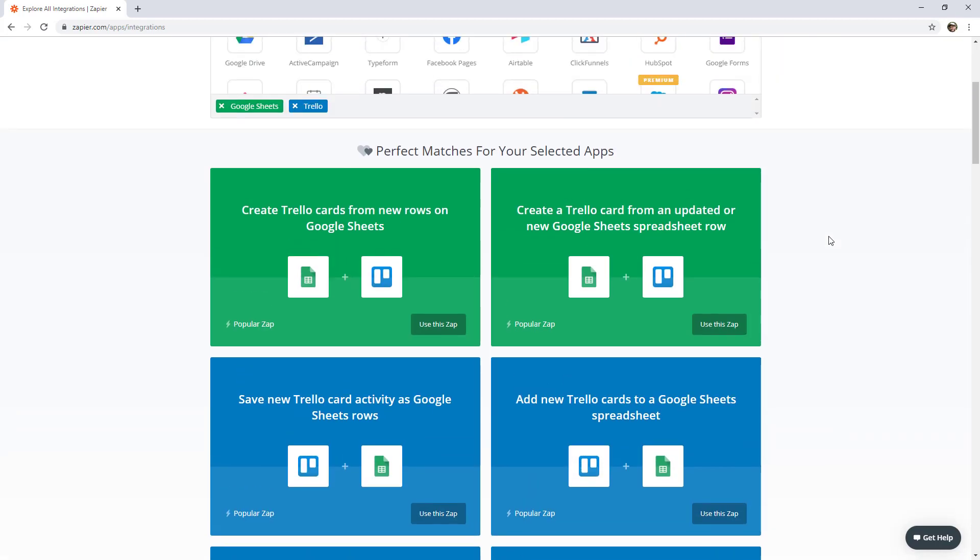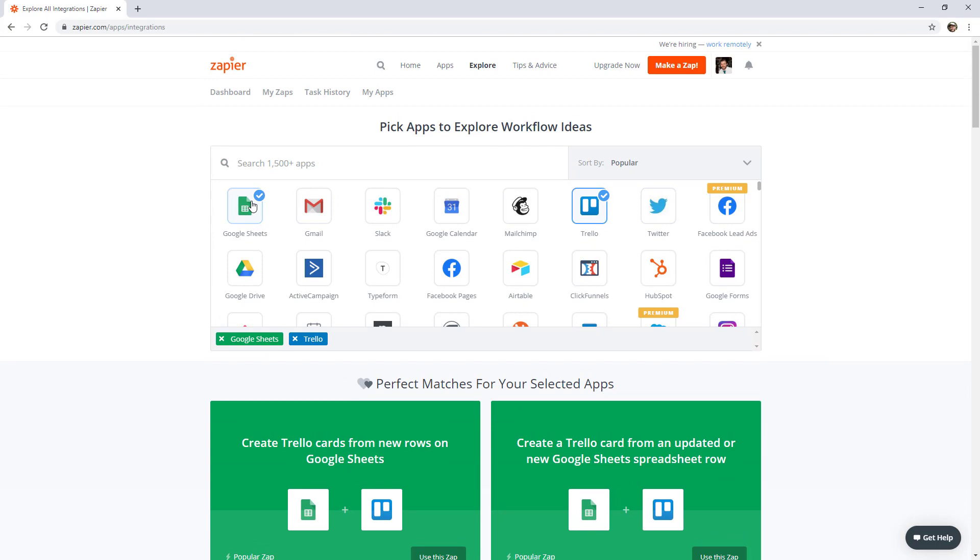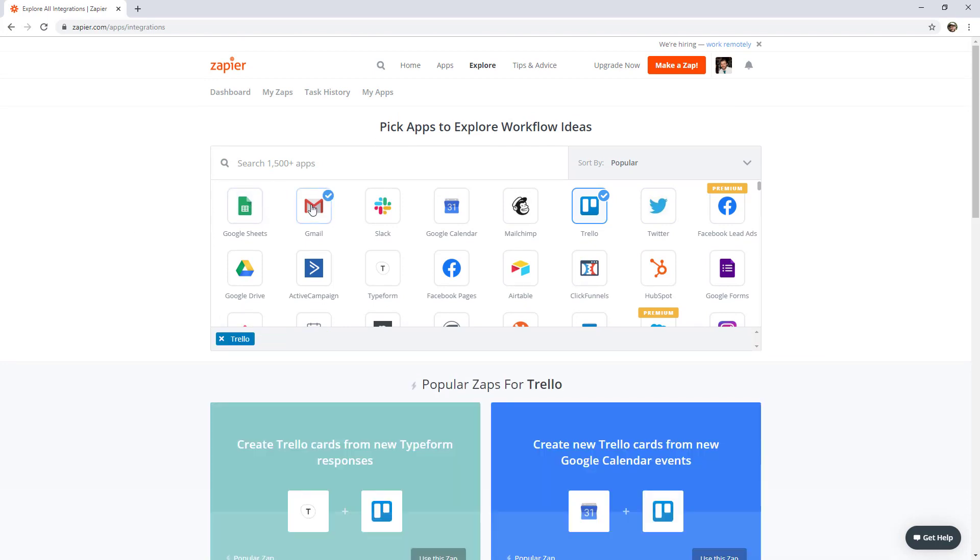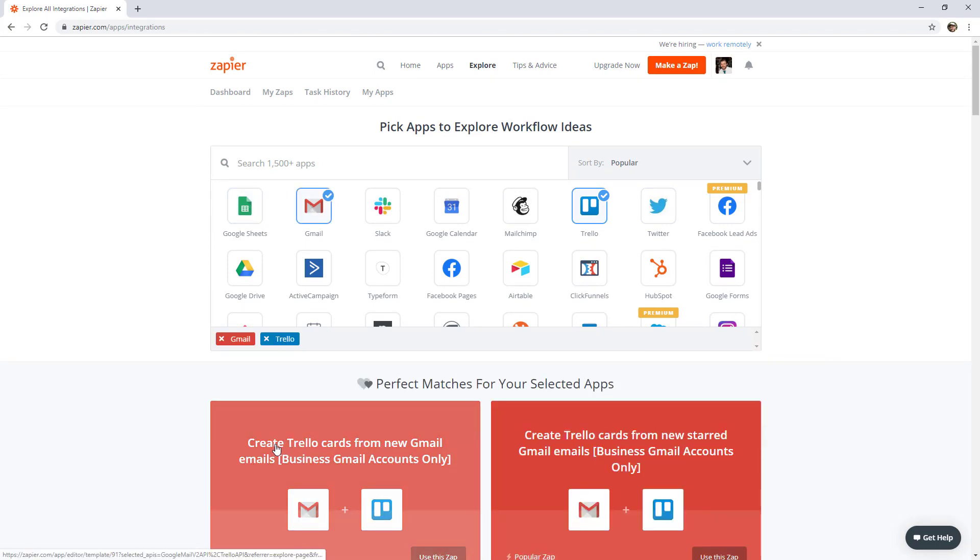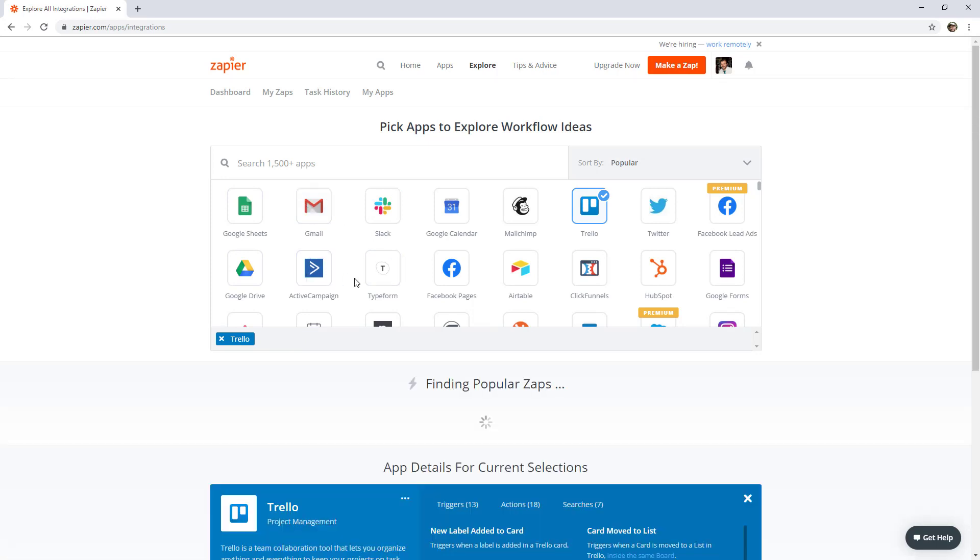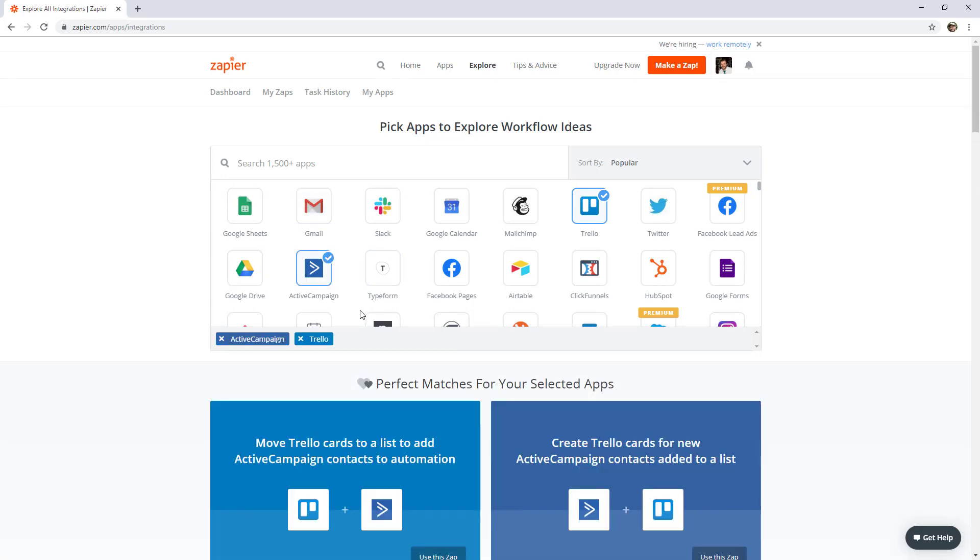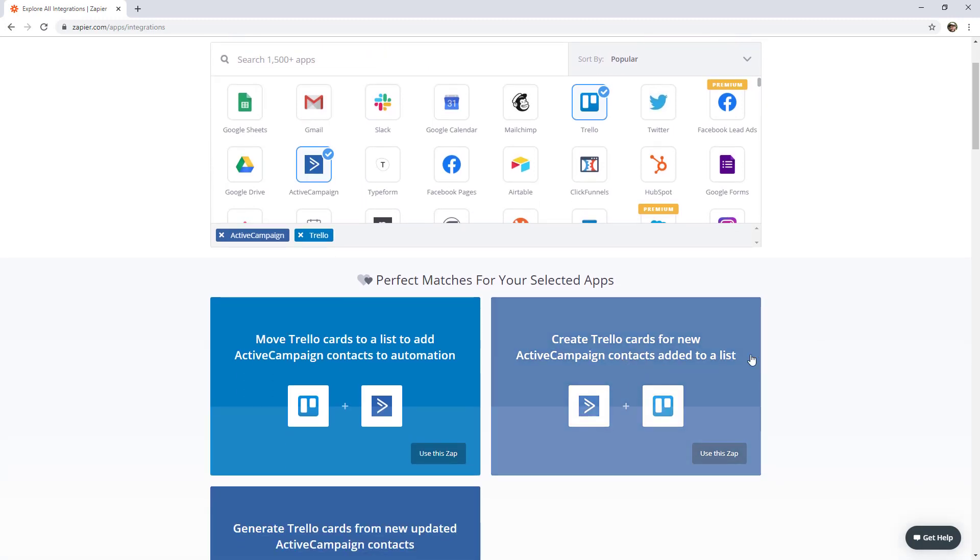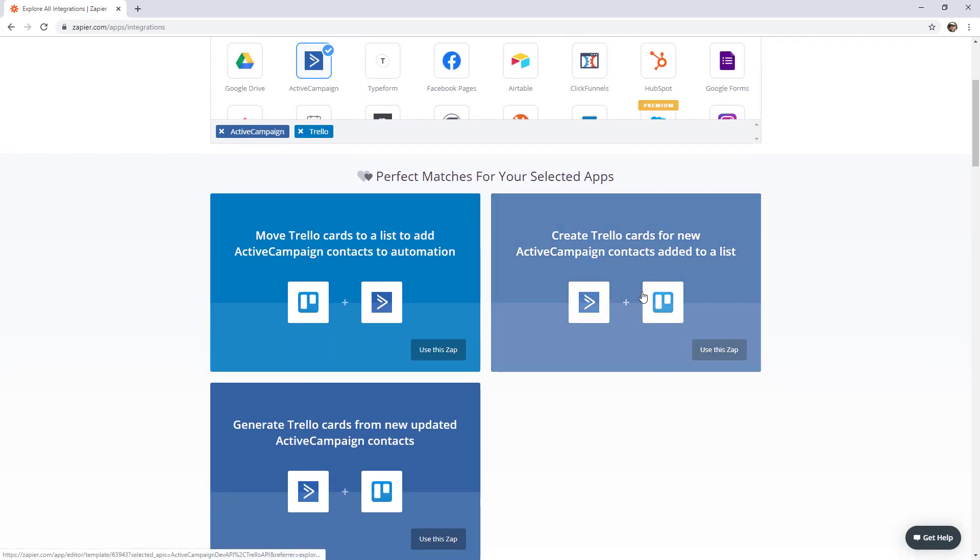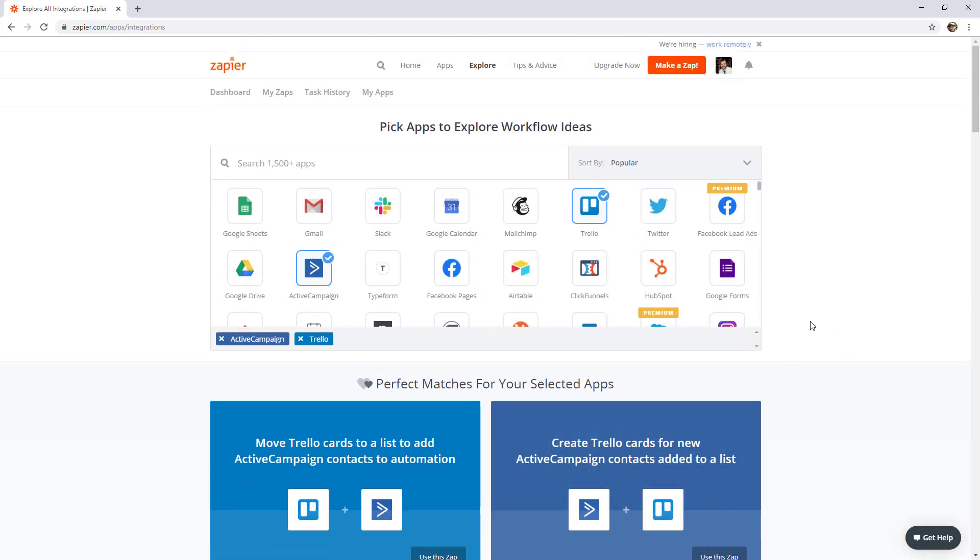So just random ideas like that. But let's say we turn off Google Sheets. So let's say we're using Gmail, we could create Trello cards when certain emails come in. Let's try ActiveCampaign, we could create Trello cards based on new contacts that come in. These are kind of random ideas and you can get a lot more creative than this. But it is a good place to start if you've never used Zapier before.